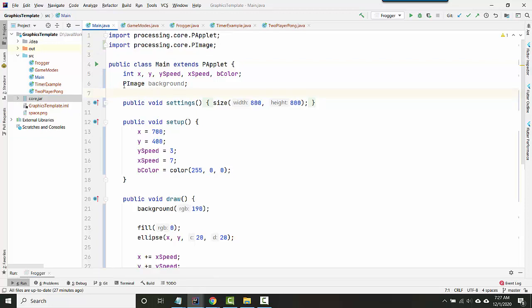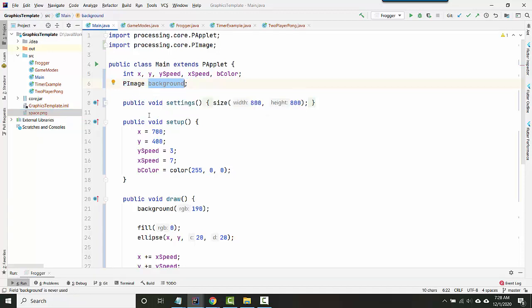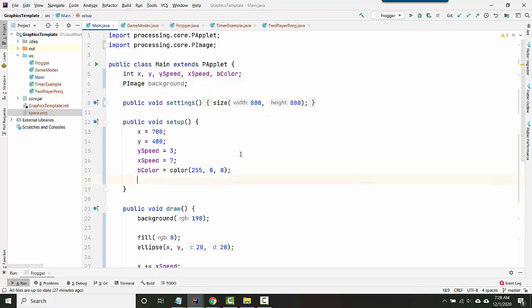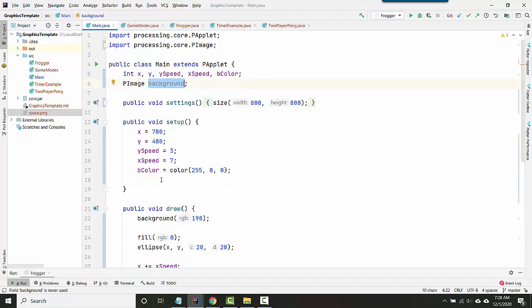Okay. So I haven't actually loaded the image yet though. I've got the picture in my project. I've got a variable that could hold the image, but right now it's holding nothing. So I actually have to tell the computer to load this particular file and save it inside that particular variable.